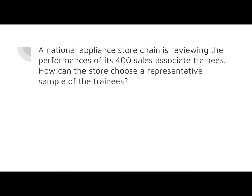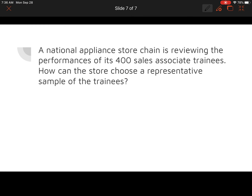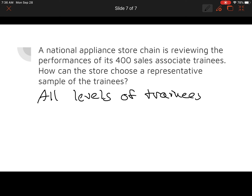A national appliance store chain is reviewing the performances of its 400 sales associate trainees. How can the store choose a representative sample of the trainees? The best way would be to look at who we are surveying — we'd want to get all levels of trainees, because it needs to be a representative sample covering all different aspects. Since no specific characteristics were given, remember that a random sample is normally a representative sample.